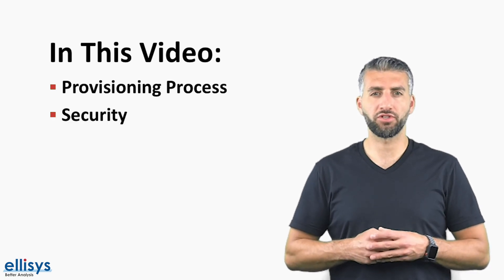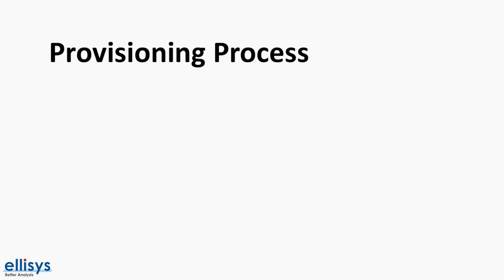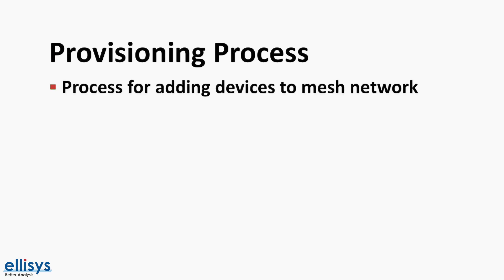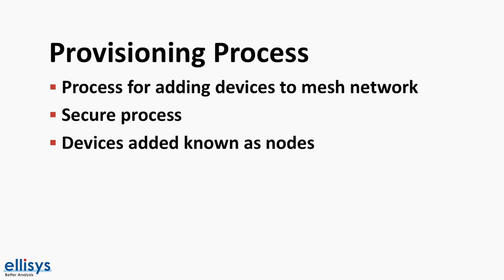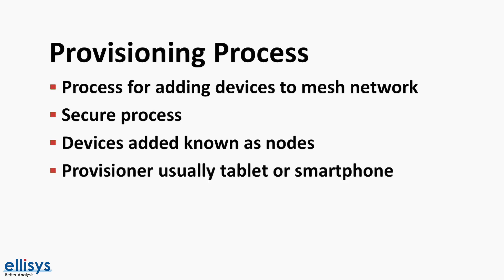The provisioning process is one of the most important concepts in Bluetooth mesh. It is used for adding devices to the mesh network. A device that gets added to the network is called a node. The provisioner is usually a tablet or a smartphone and the process involves five steps. Let's go over each of these steps.